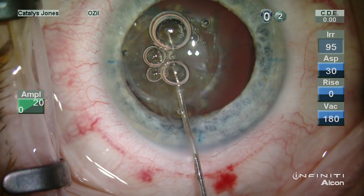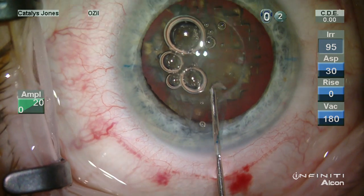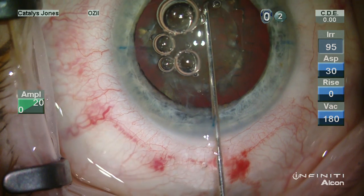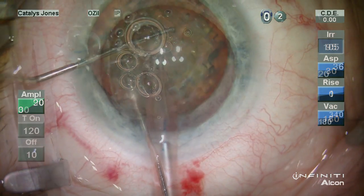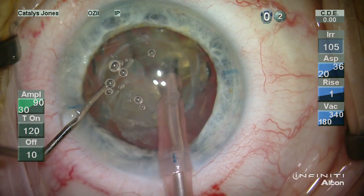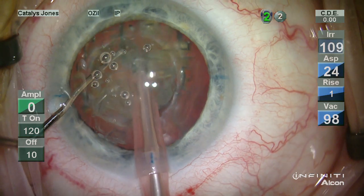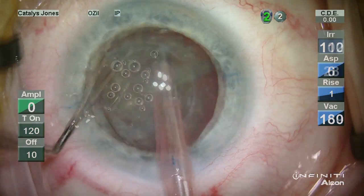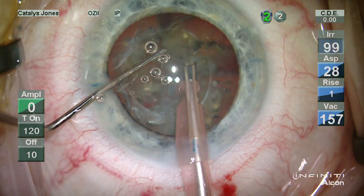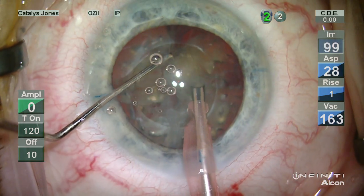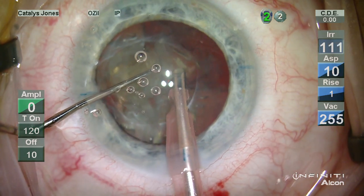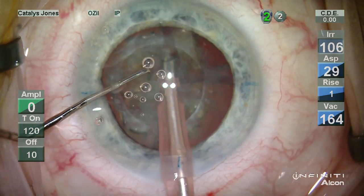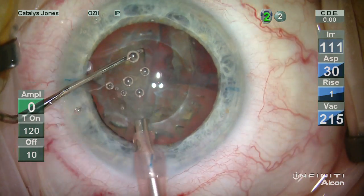Hydrodissection is completed with good rotation of the nuclear material to permit safe manipulation of the lens material and its evacuation. The FACO tip is used in this segment of the surgery essentially as a large aspiration port. Mechanical dissection using the chopper assists in the evacuation of the softened lenticular material.